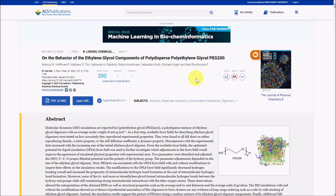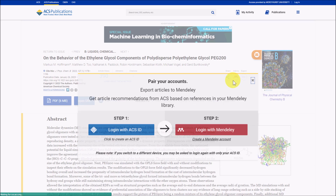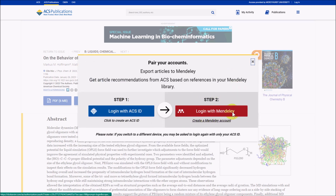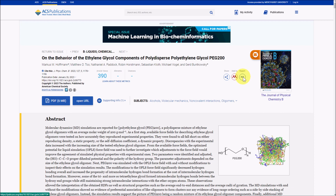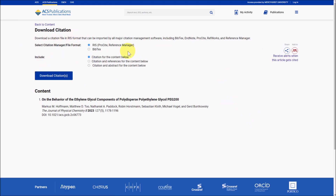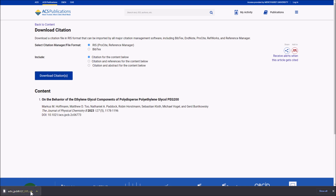We can also get a PDF version by clicking on PDF. Unlike many other databases the library has, ACS Publications does not have an easy-to-use premade citations feature. However, it does have some tools to help make citations. Under Add To, where the red logo is, you can log in with a free Mendeley account to use it as a citation manager. You can also export RIS files by going to Export RIS, then Citation or Citation of References. From there, you can download a citation file in RIS format, which can be read by citation managers such as Zotero.